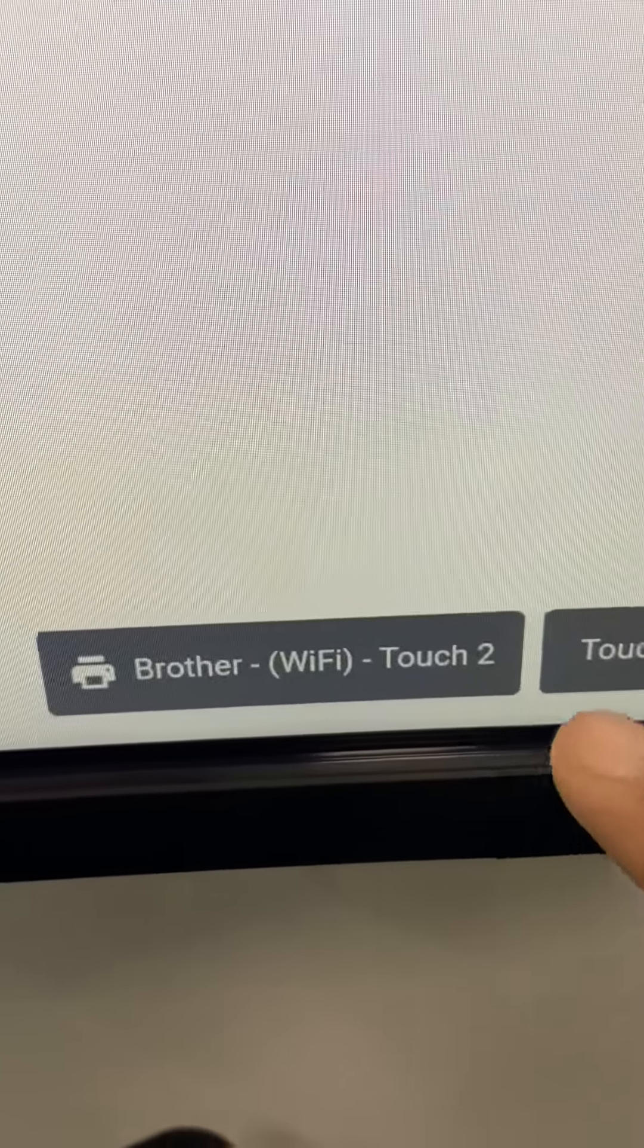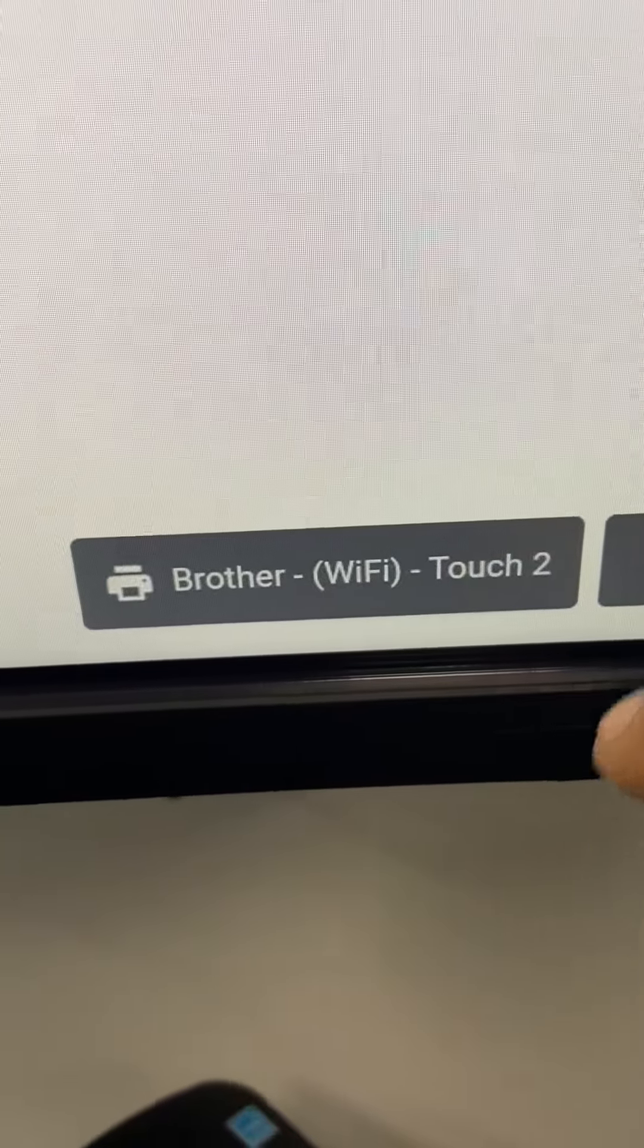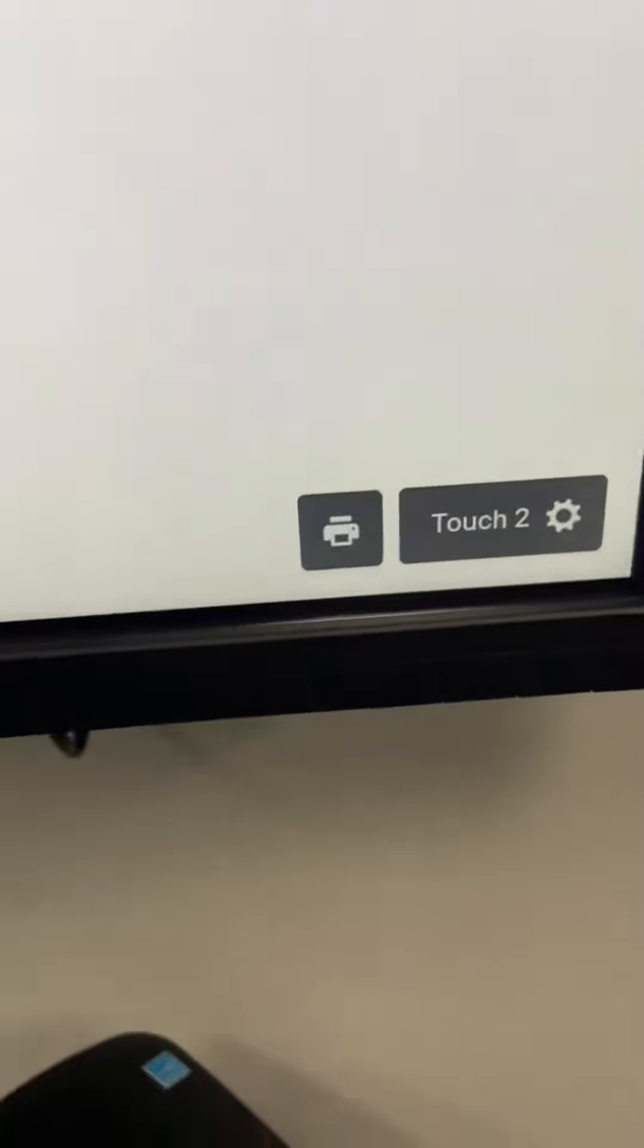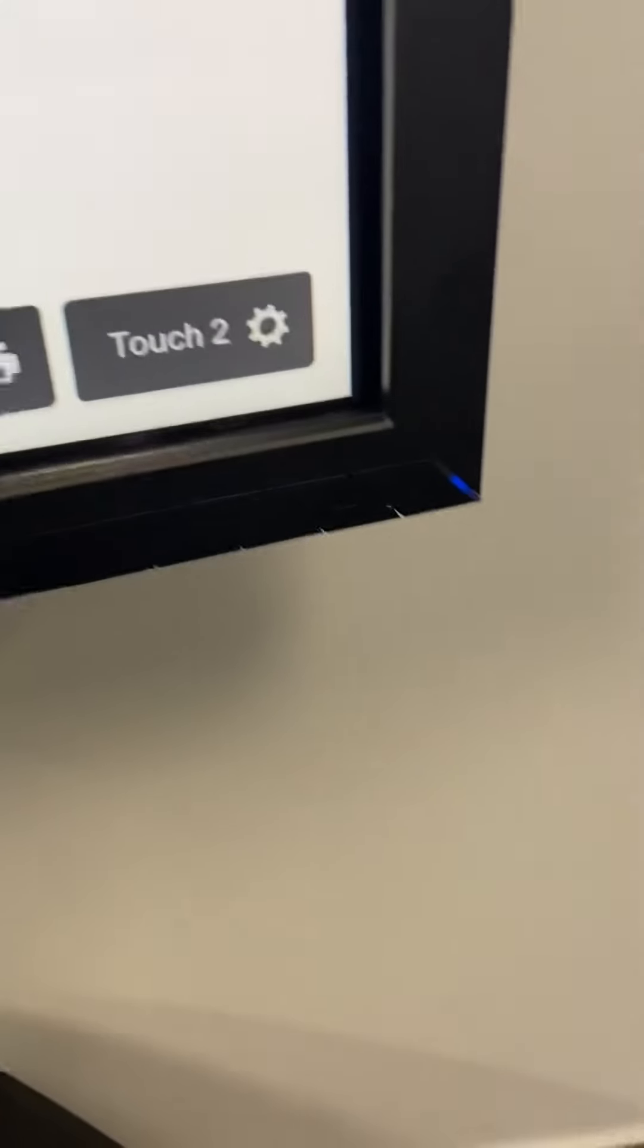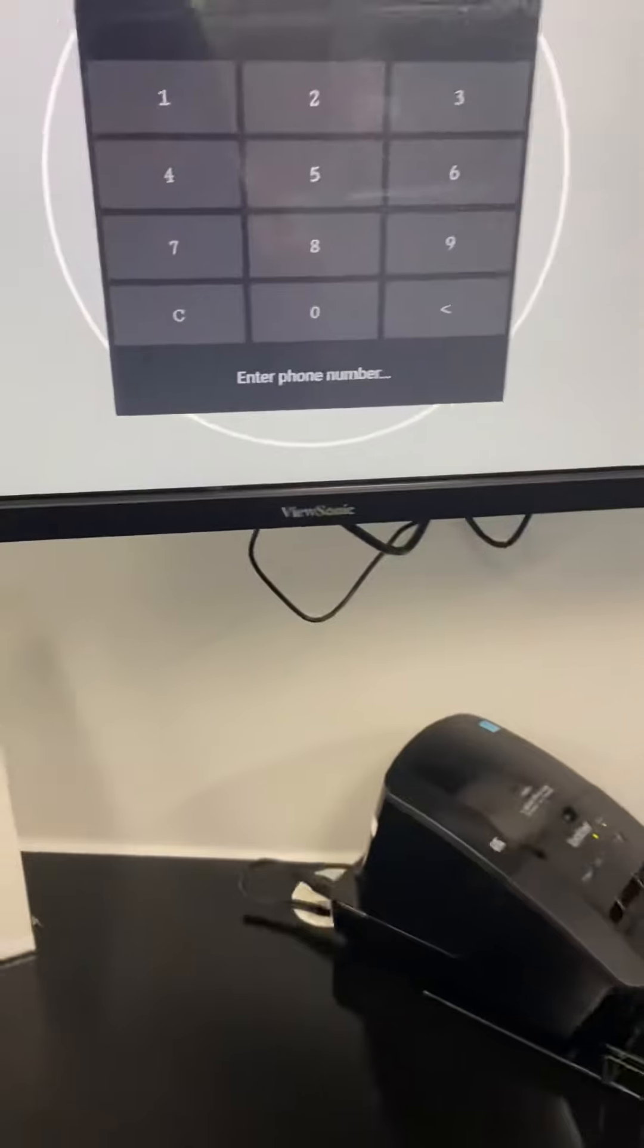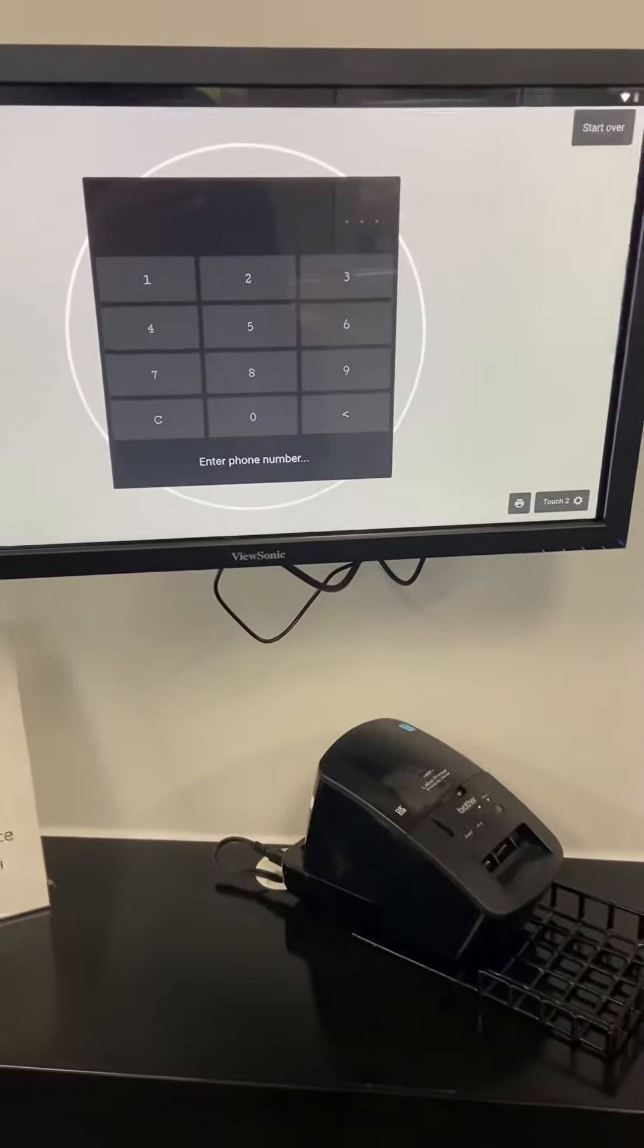And then if you click it again, it shows that it's connected to printer WiFi Touch 2. This is called Touch 2, so we're good to go. Awesome. I wanted to make sure that you were aware, and that's how that works and operates.